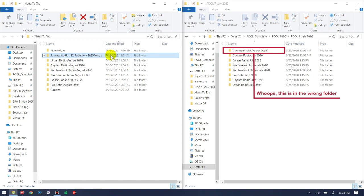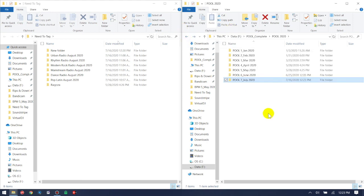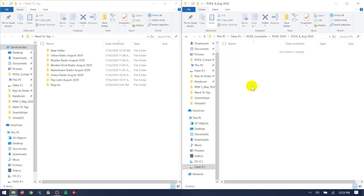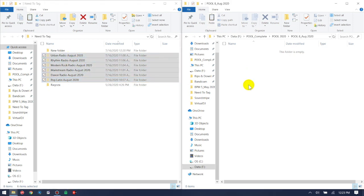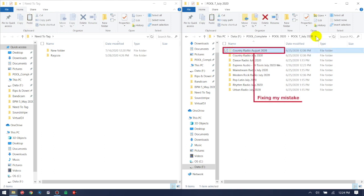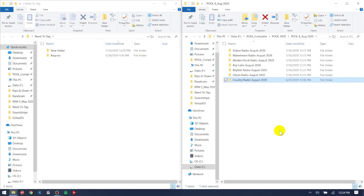Today I downloaded mostly August releases but there's one July release, so I'll put that in the July folder by cutting and pasting it. Then I create a new August folder — I name mine 'Pool 8 August 2020'. Now I've got a clean August folder and I drag all the August releases right in there. I also notice August Country was in the wrong folder, so I cut it and paste it into the correct place. Now Country Radio is in its rightful spot.